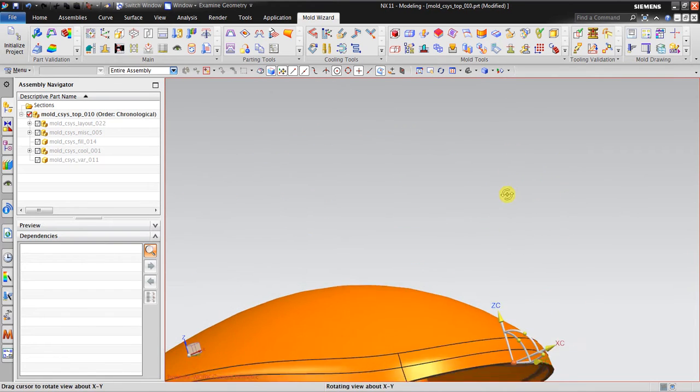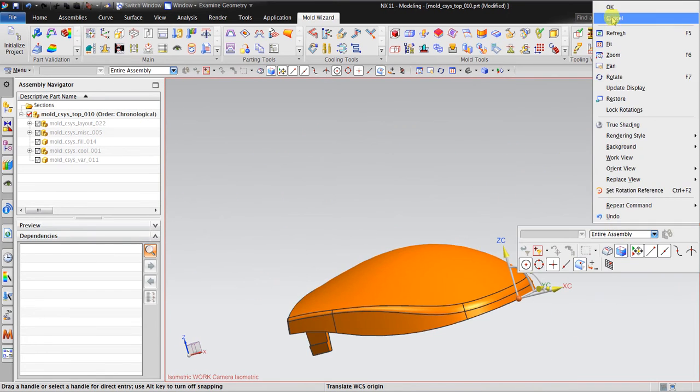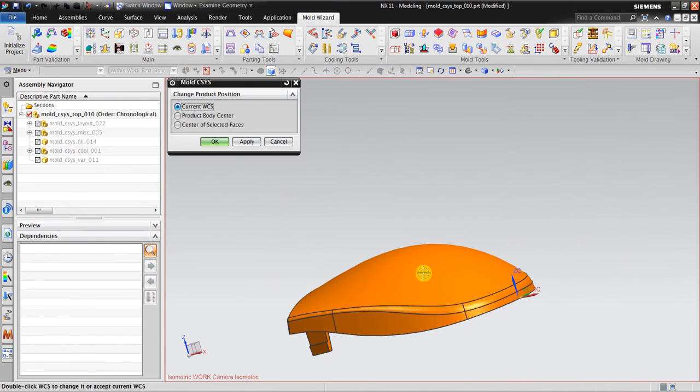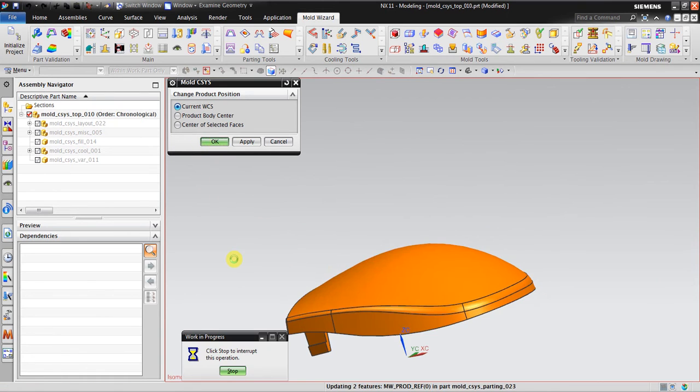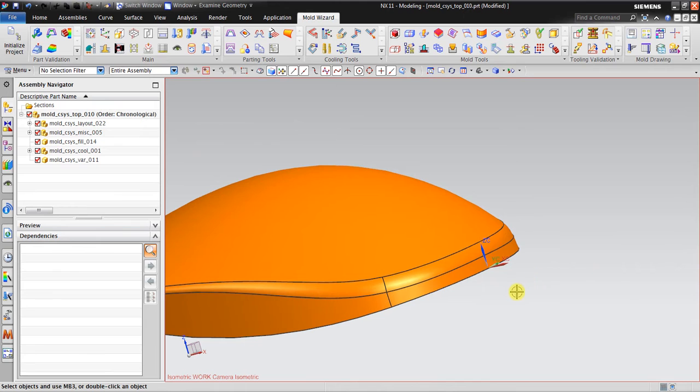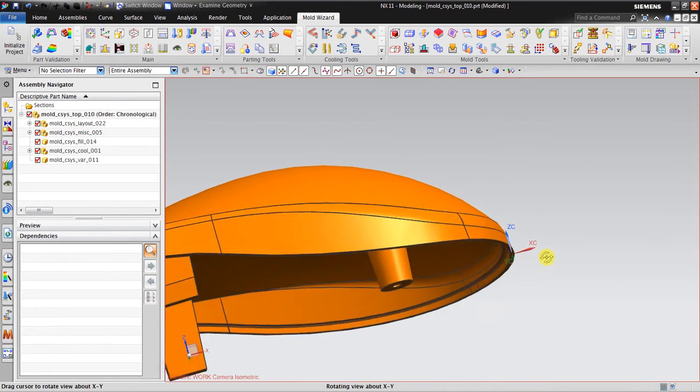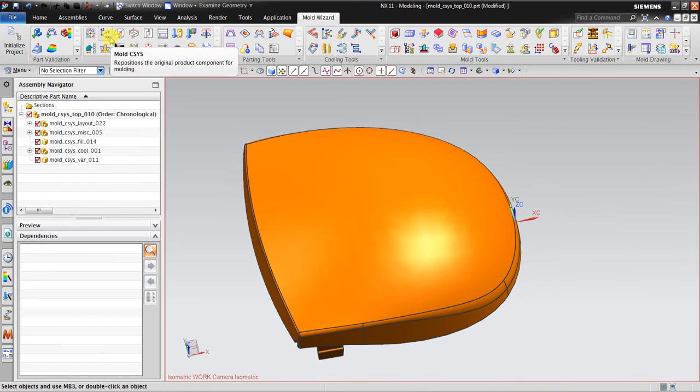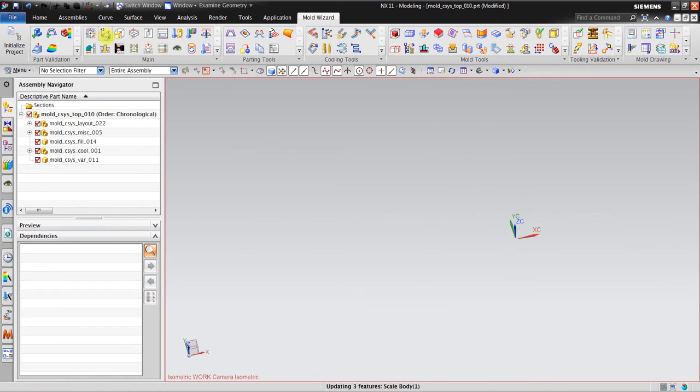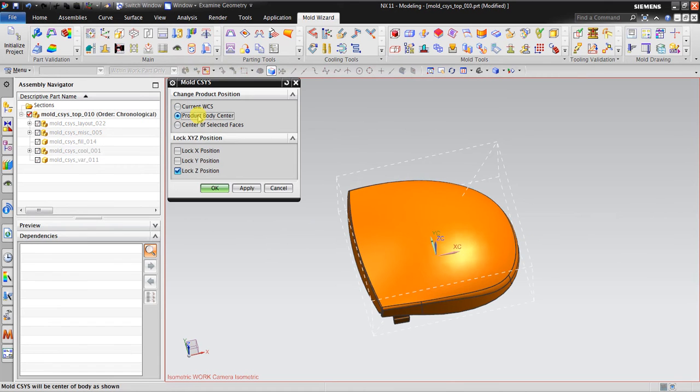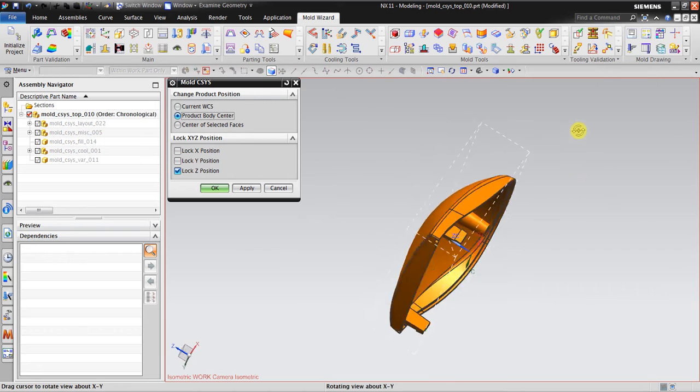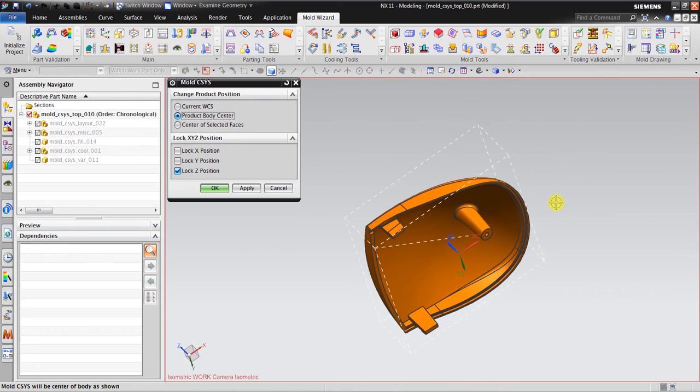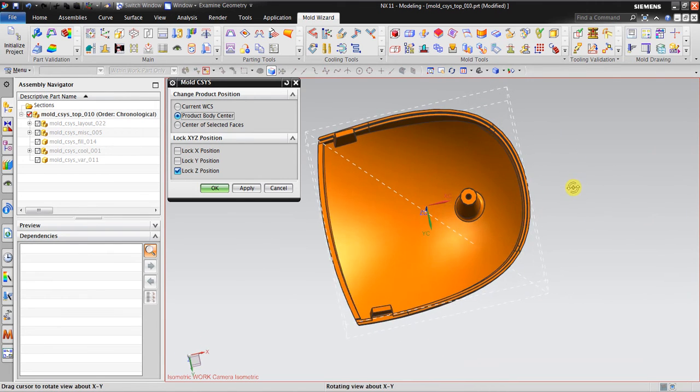Then I click OK. I click OK again. Now the 0 for Z axis is at the surface. The next thing I must do is to reorient the product body center.